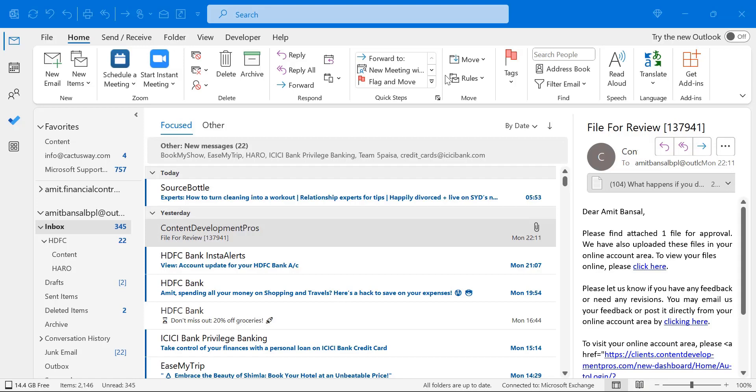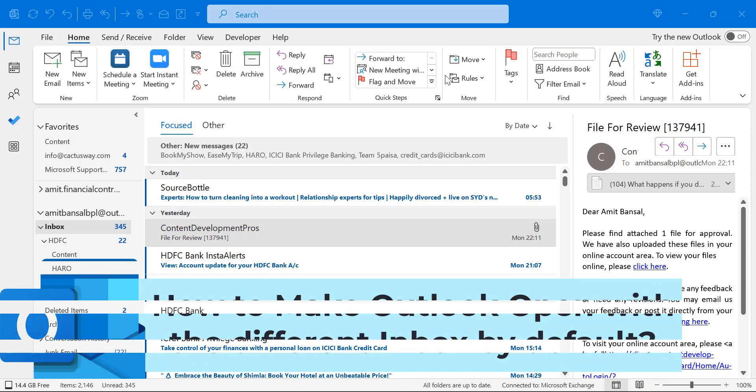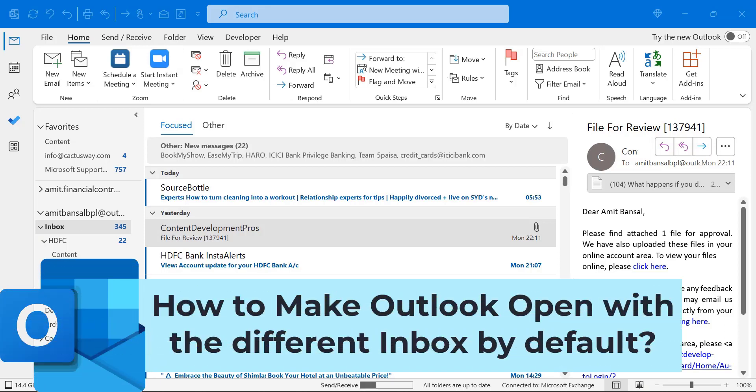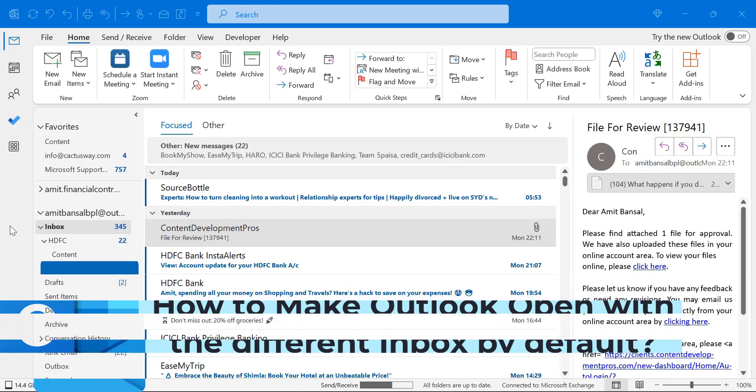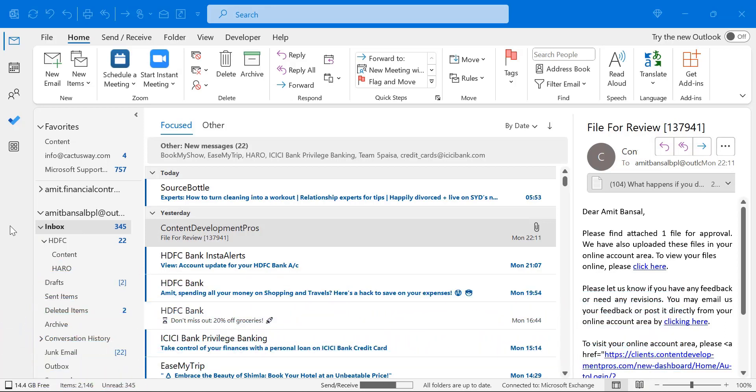Howdy howdy everyone, I'm Amit from Mail Smartly. Whenever you open your Microsoft Outlook, you will get a specific folder which is every time by default open. If you want to change the folder when you open your Microsoft Outlook, you can do it.